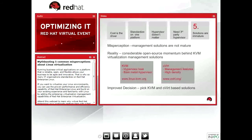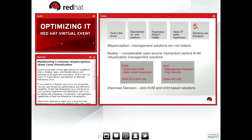The fifth misperception is that KVM management solutions are not mature. KVM is great — it can carve up a server into multiple servers. But in an enterprise environment, if you're going to expand beyond one host, you really need management capabilities to optimize agility and flexibility. The reality is that there's considerable open-source momentum behind both KVM and the management solutions that allow KVM to scale. KVM has an open-source community with broad enterprise support. oVirt is also an open-source project for Linux-based KVM virtualization — a server virtualization management system with advanced capabilities for both hosts and guests.